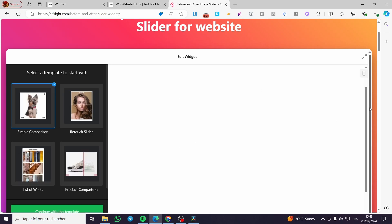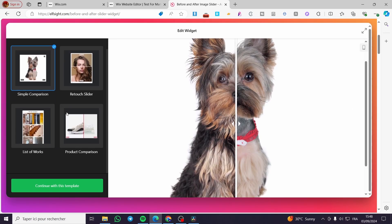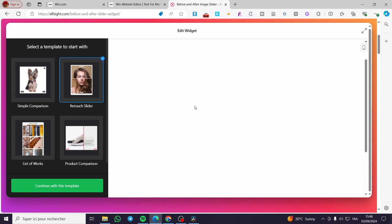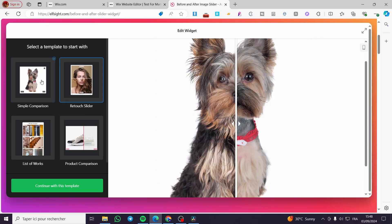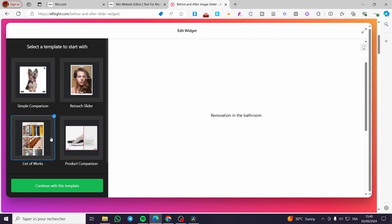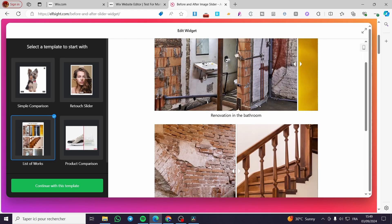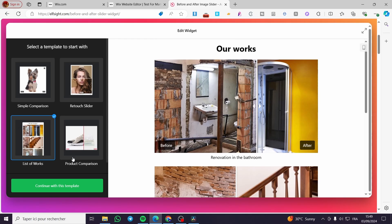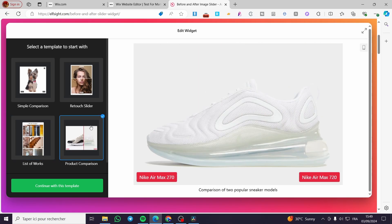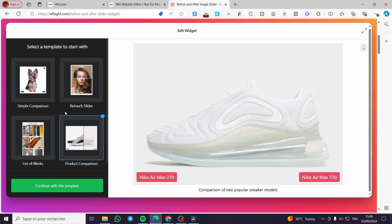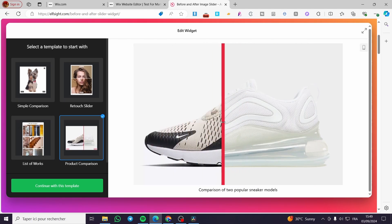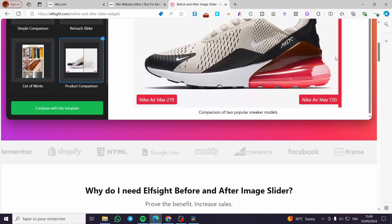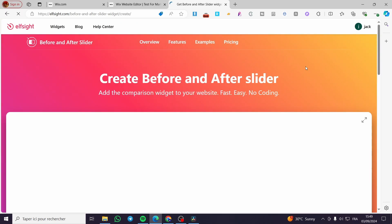Here we have the slider. We have three types of slider. We have the retouch, which is a vertical slider. Here we have a horizontal slider. We have a list of work, which has multiple work. And here we have a product comparison slider. So we are going to use the product comparison slider. I'm going to click on create widget.